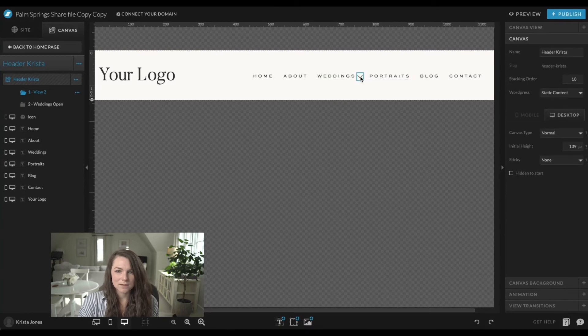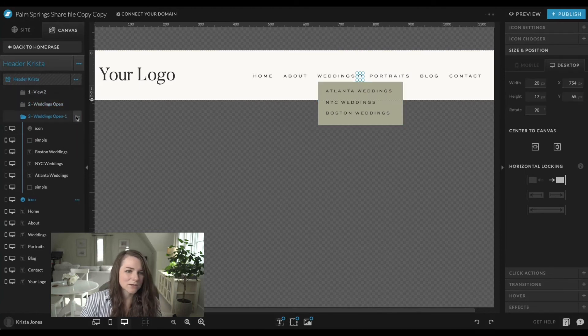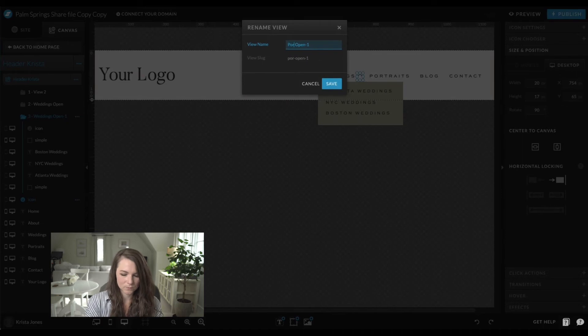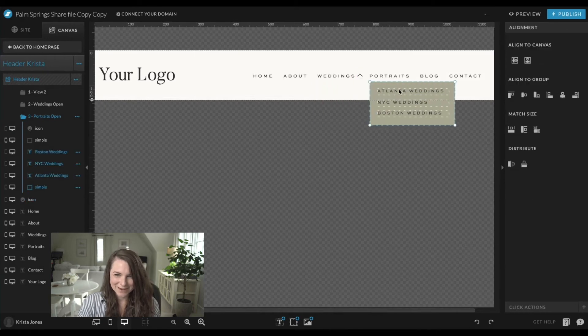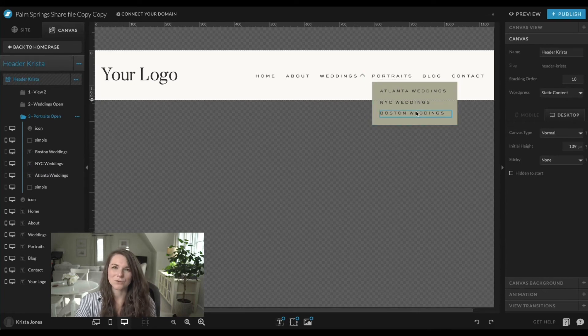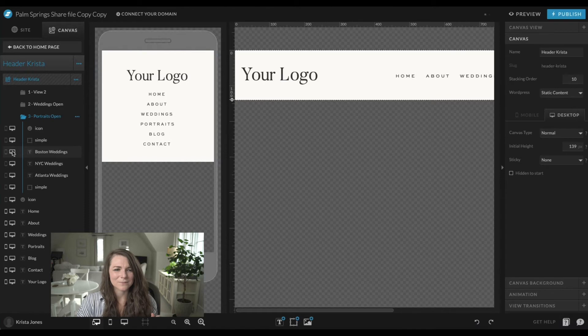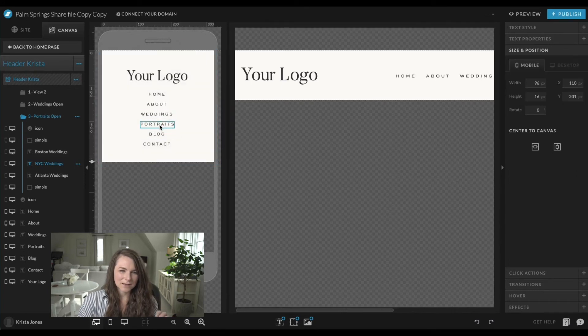If you wanted to add a drop-down to portraits, you would do the exact same thing — just duplicate this canvas, call it 'portraits open,' drag everything over, add another arrow, and so on. Do that as many times as you need. And again, turn everything off on mobile because there won't be space for the navigation items to rearrange, and it's going to be confusing. Check out St. Patrick's website to see how I handled that mobile menu.